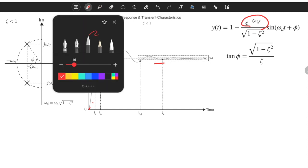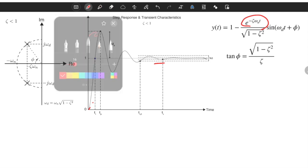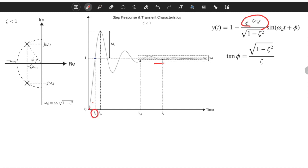The first important characteristic is called rise time. It is the least used characteristic, and I will explain why in a moment. Rise time is the instant when the output crosses the steady-state line, i.e., when y equals one. Reaching that point as quickly as possible should be the goal.